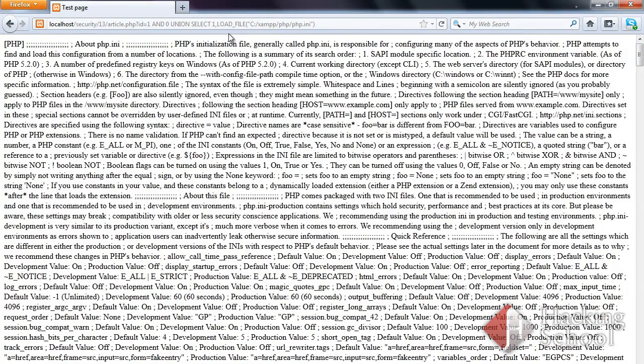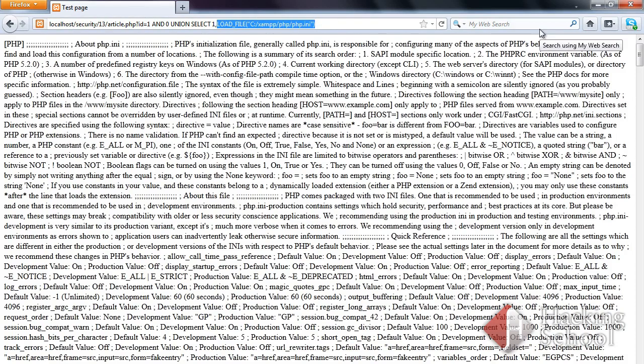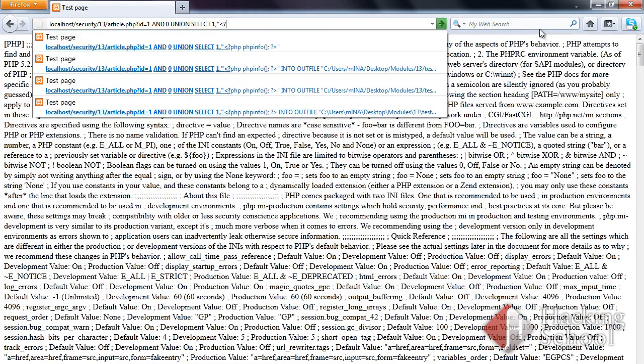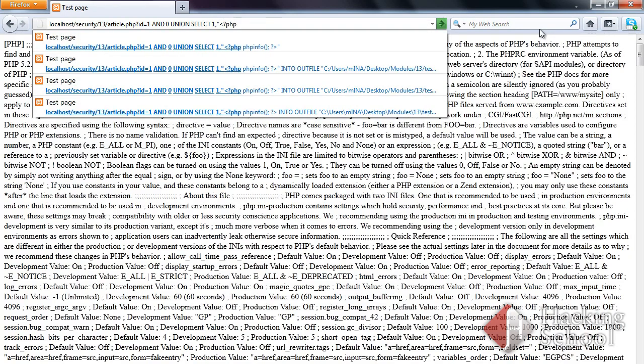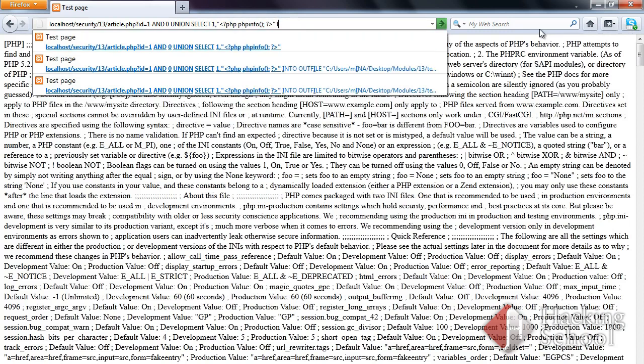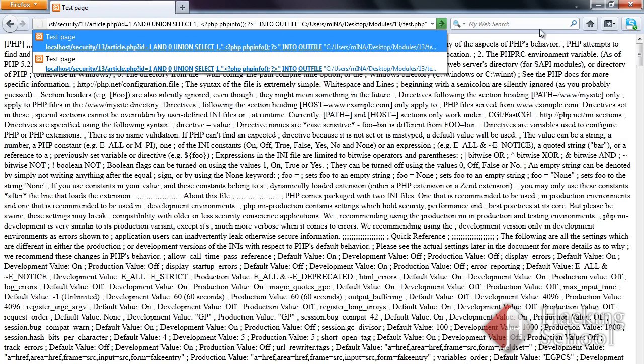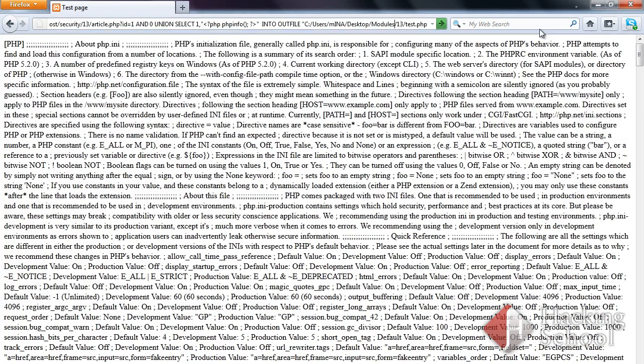Logging data to a file is also possible. First, let's prepare a string which will be saved in the website directory. A PHP code which calls the PHP-info function.